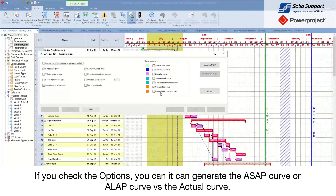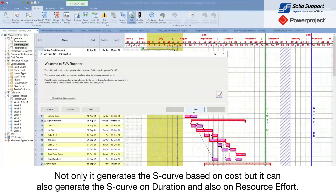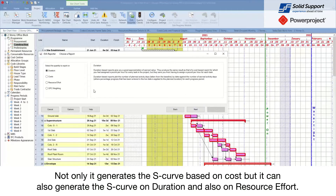If you check the options, you can see it can generate the ASAP or ALAP curve versus the actual curve. Not only does it generate the S curve based on cost, but you can also generate the S curve based on the duration of your program and also on the resource output.